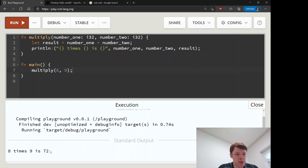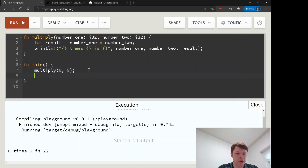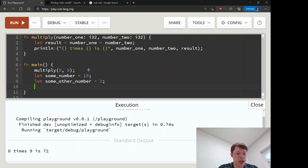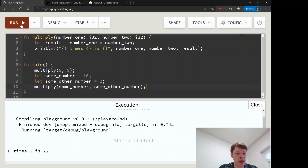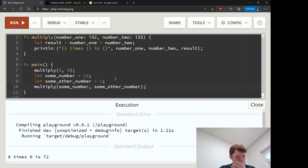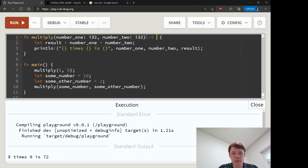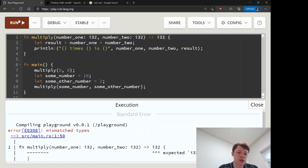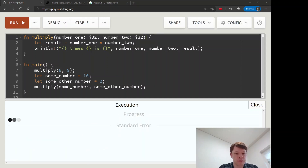Running it: eight times nine is 72. We can also give it variables with names — 'let some_number = 10' and 'let some_other_number = 2', then call 'multiply(some_number, some_other_number)'. The most important part here is that the result line ends in a semicolon, meaning we are not returning anything — we're just printing it. If we were to declare an i32 return type it would fail, because we're not actually returning anything; that's the end of the function.